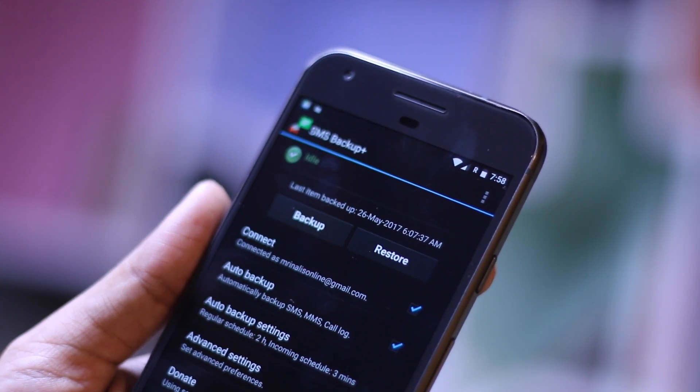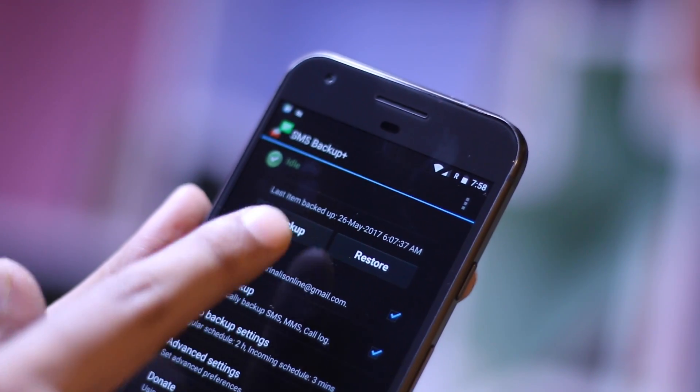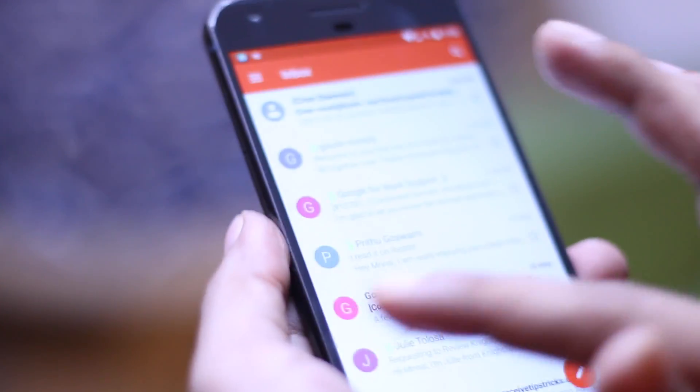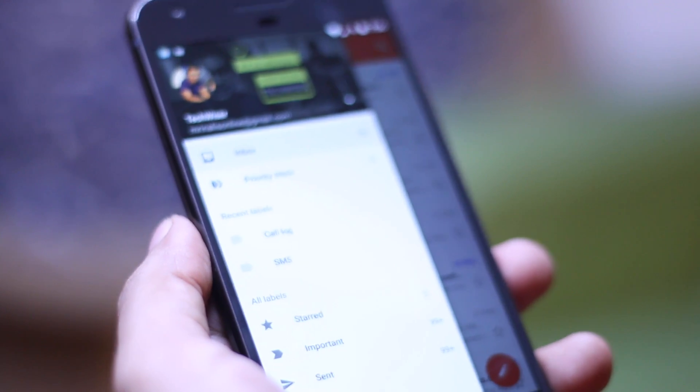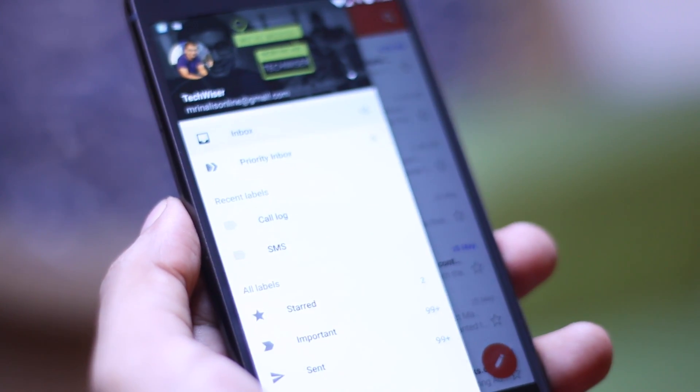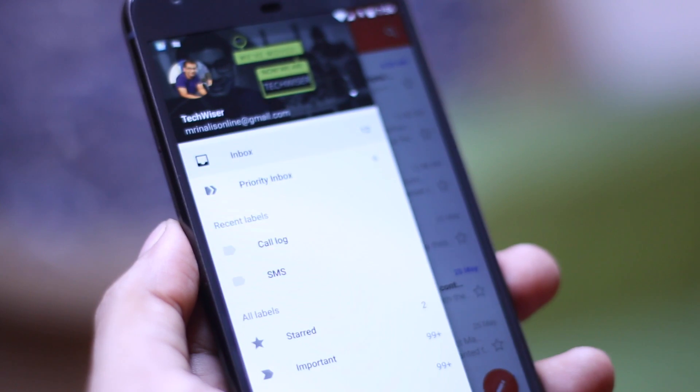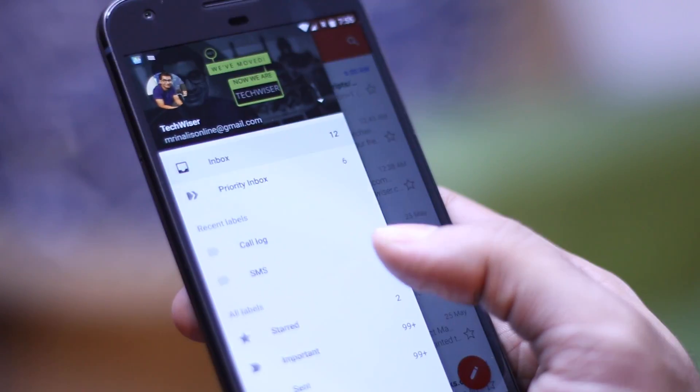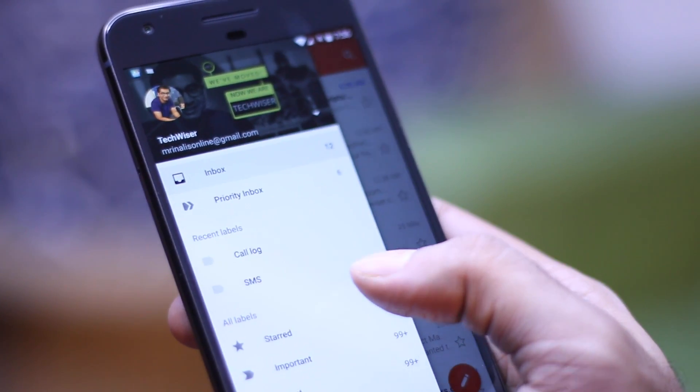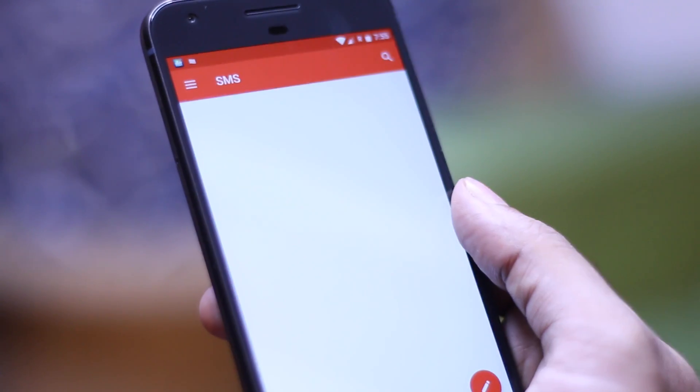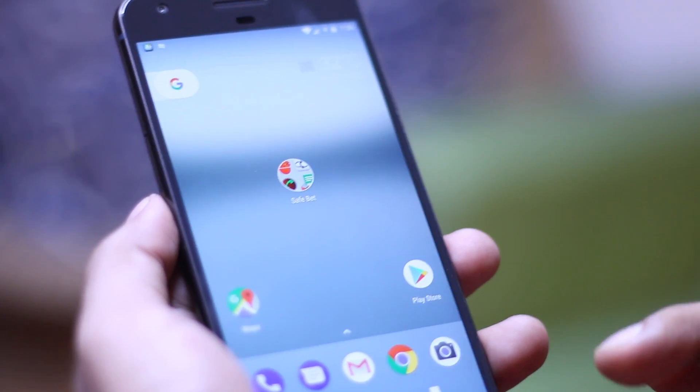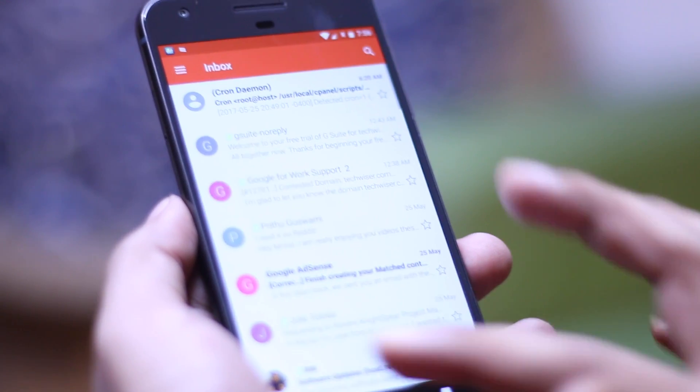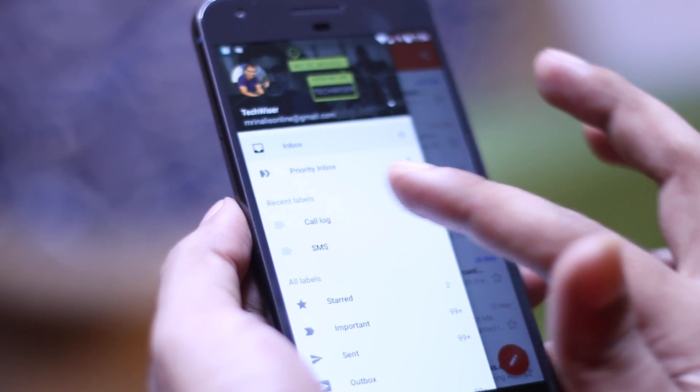So SMS Backup Plus takes the automatic backup of all your SMS as well as call logs and then uploads them as a separate label on Gmail. The entire process is automated and like all the applications that you are going to see in this list, this one also requires one-time setup. So all you have to do is set it up once and then forget it entirely. It will automatically work in the background. But what I really like about this application is since it is using a separate label, the backup will never interfere with your regular emails.